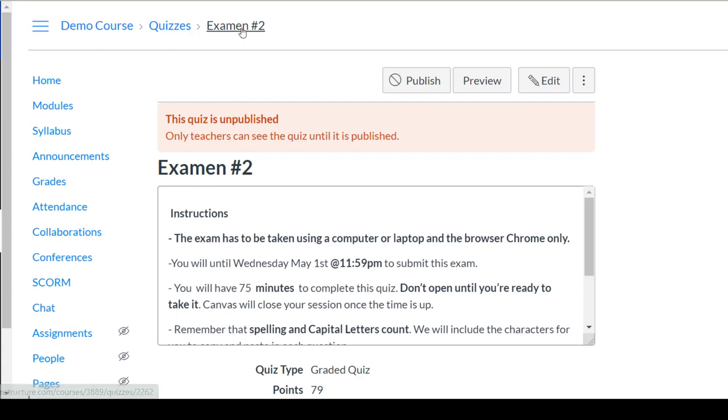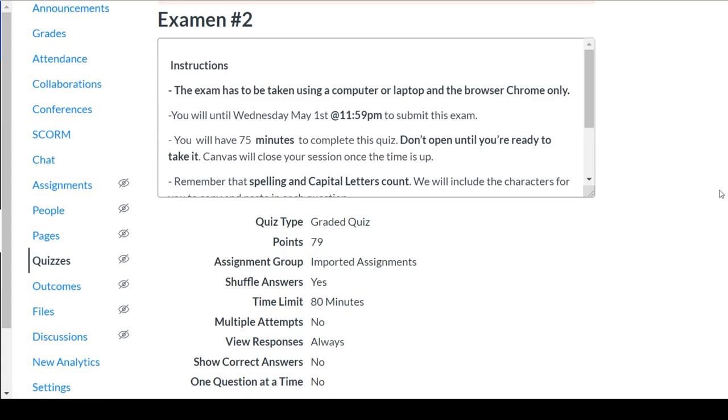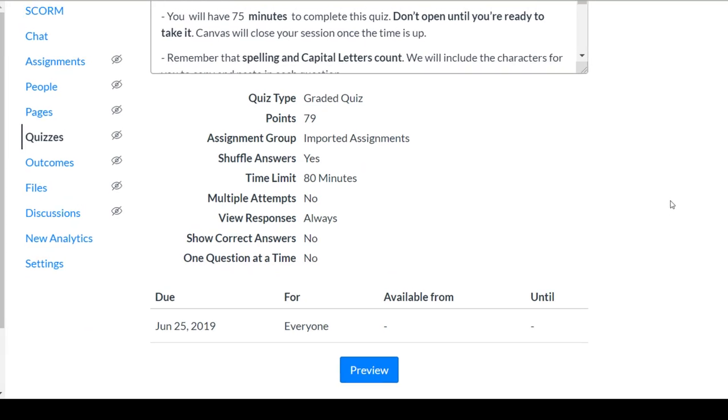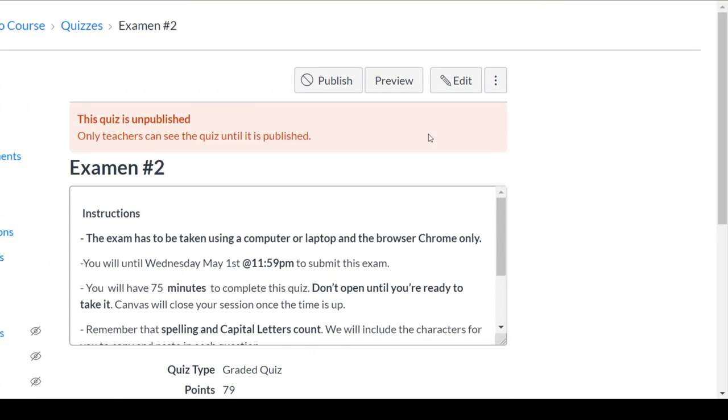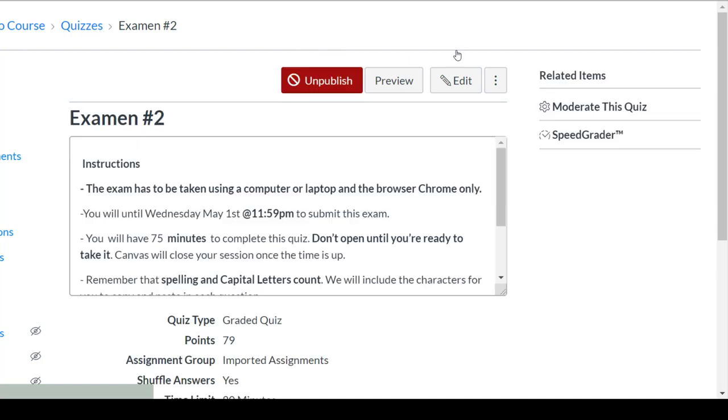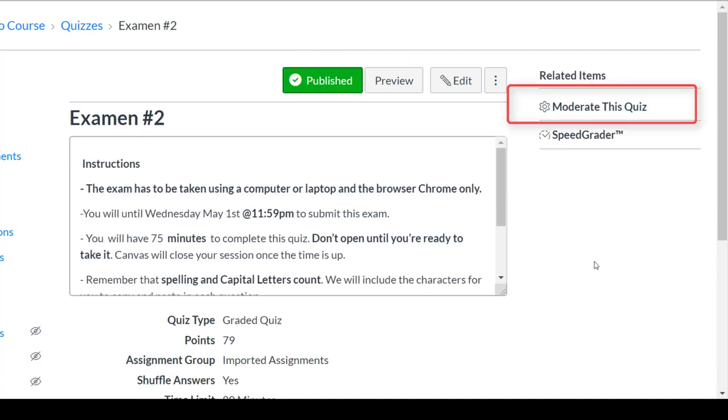First you want to go to your quiz or exam and when you publish your quiz or exam, you'll get an additional menu over on the right-hand side or at the bottom, depending on your screen size, for moderate this quiz.